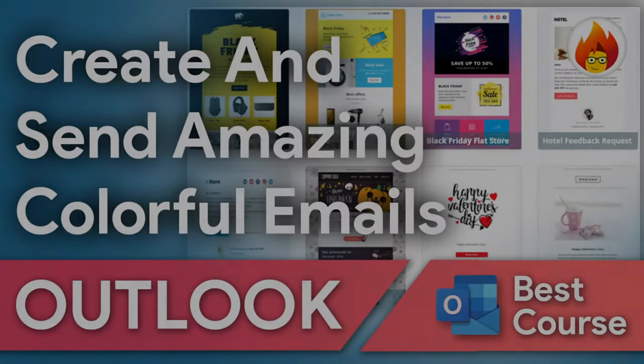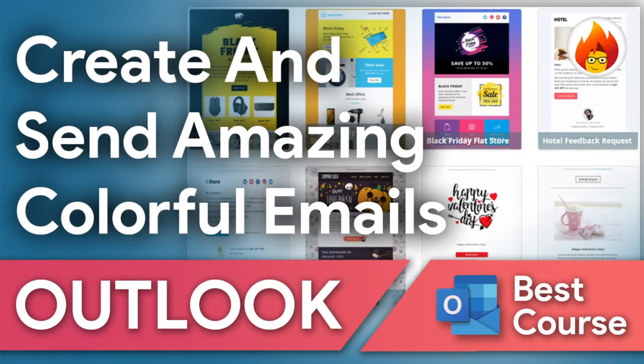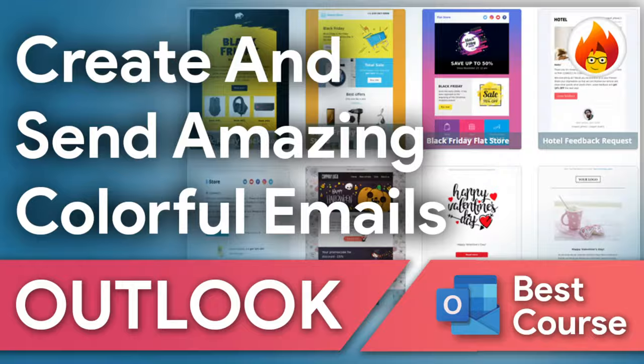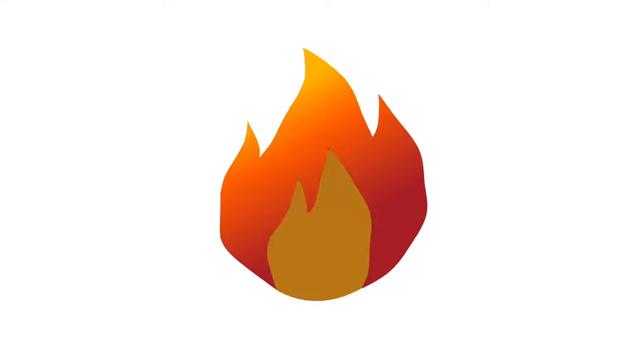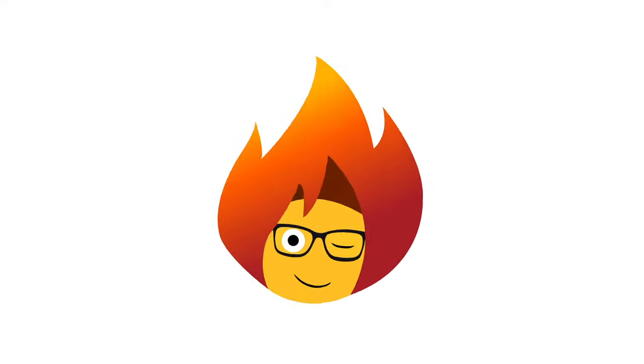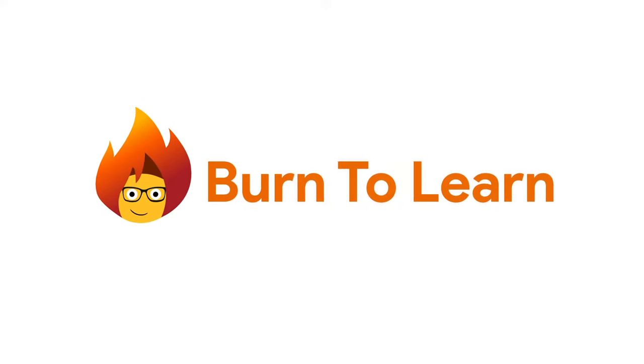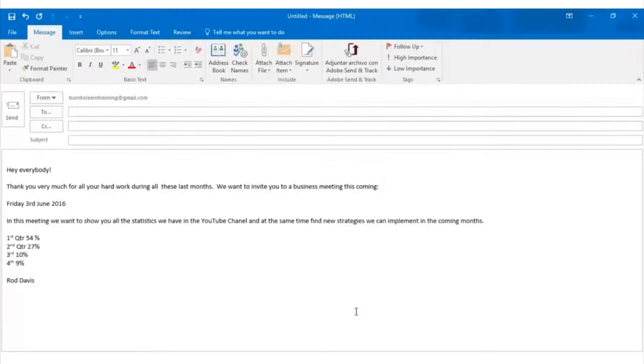In this video we're going to show you how to create and send an amazing and professional email. Hello everybody and welcome to Burn to Learn. This is Rod Davis. So let's begin.